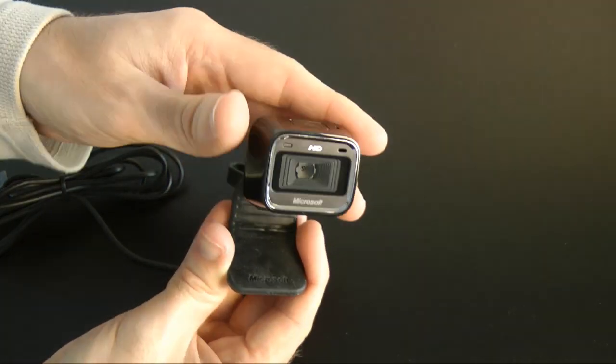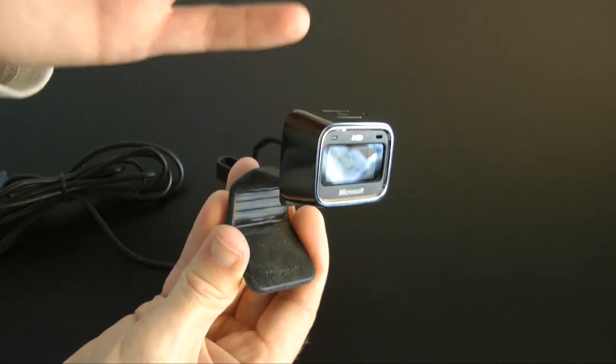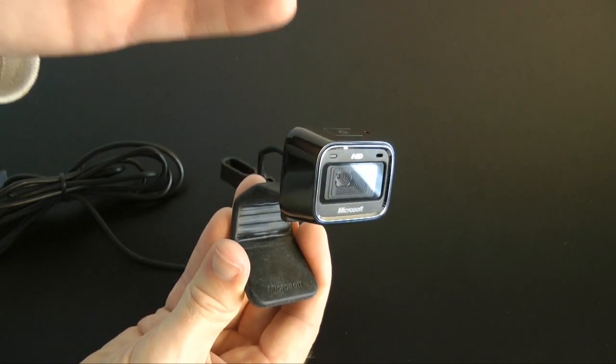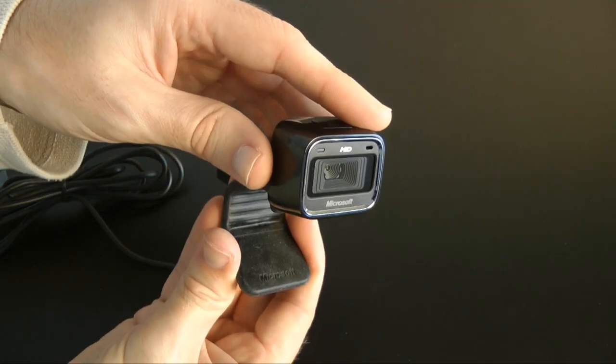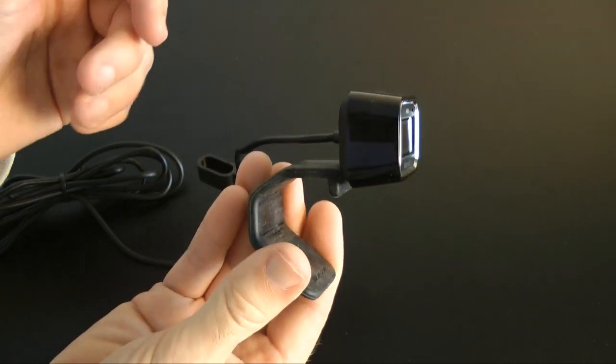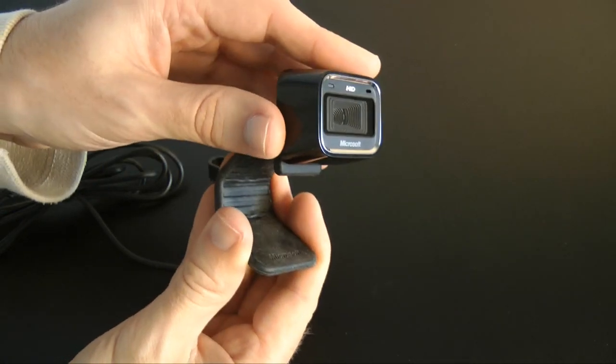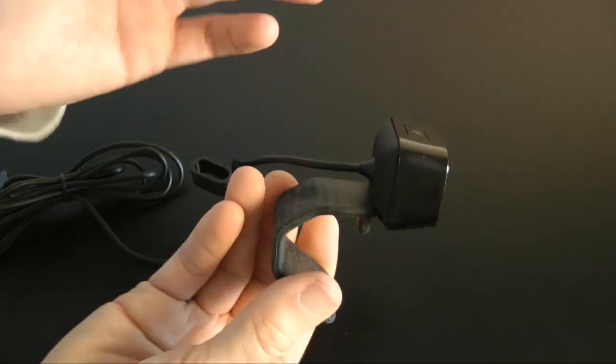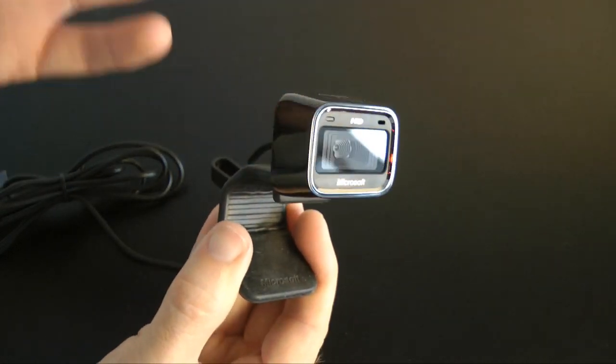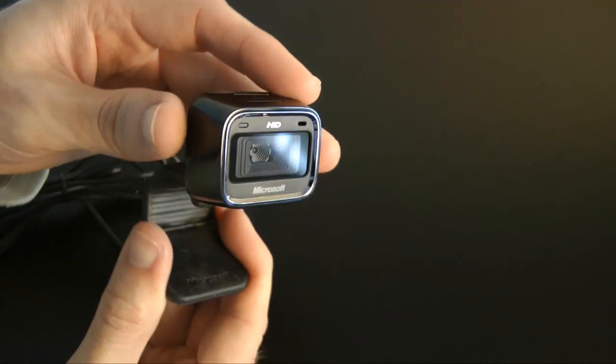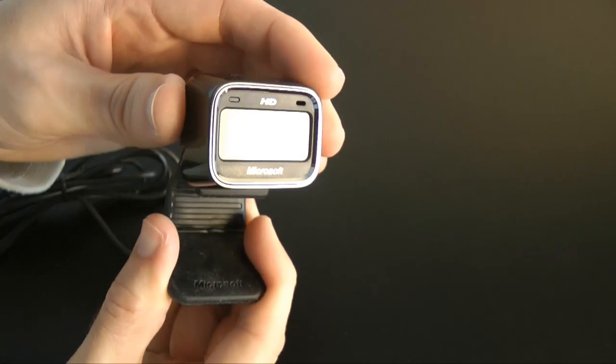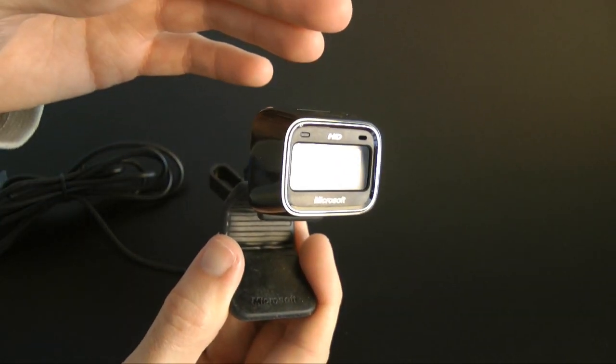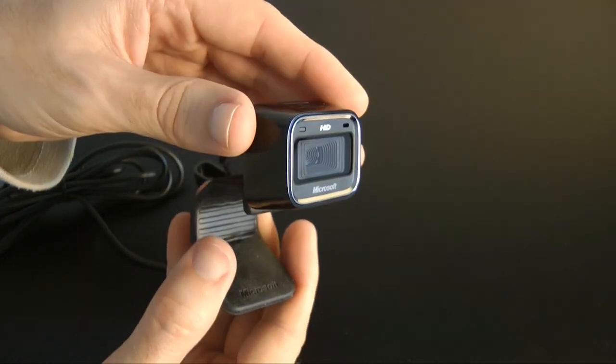Now it features auto focus, 16-9 widescreen capture, plus true colour technology. The construction feels solid. You just plug in, install the drivers and you're good to go. But I'm not going to keep just talking about the camera, I want to show you a comparison. And I'm going to show you how this fares against a built-in camera on an Apple iMac.